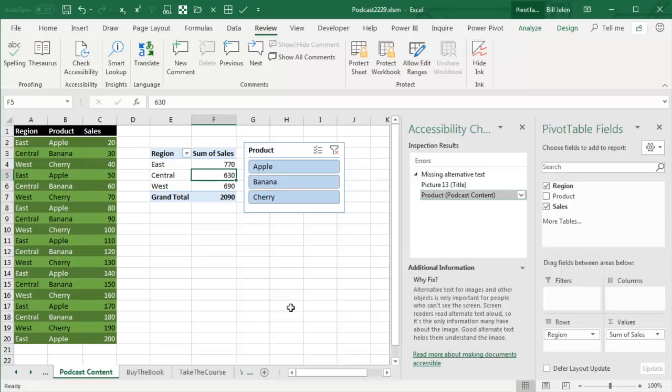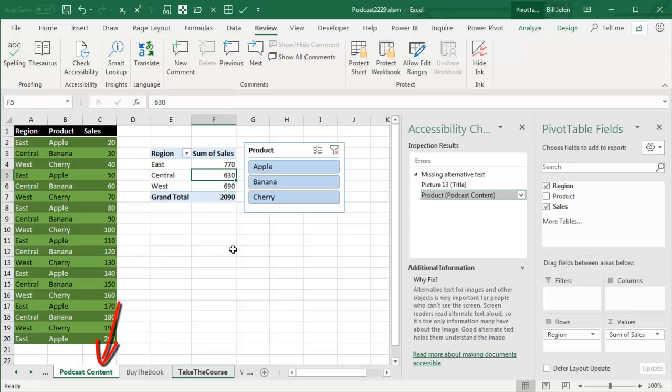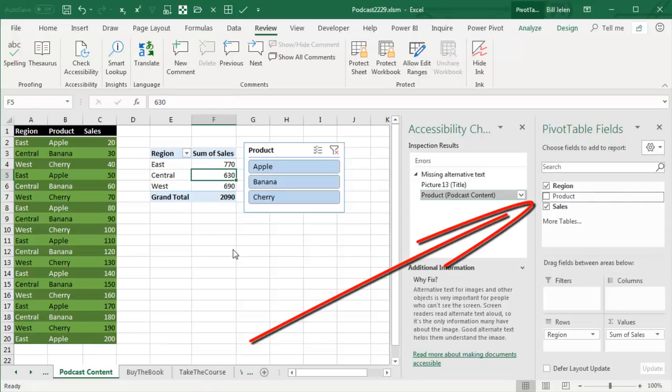So the F6 loop, let's see what else is on the F6 loop. You start out here in the spreadsheet, press F6, you go down to the Sheet tabs, press F6 again, and you go to one of the Open Task Panes.